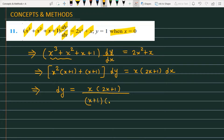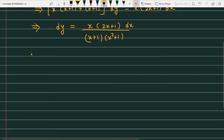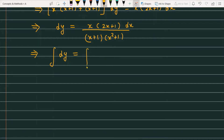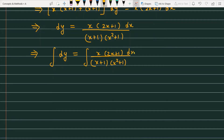After variable separation, we get dy = [x(2x + 1)] / [(x + 1)(x² + 1)] dx. Now we will integrate both sides. To integrate the right-hand side expression, we need to use partial fractions. So let's first break the given expression into partial fractions.